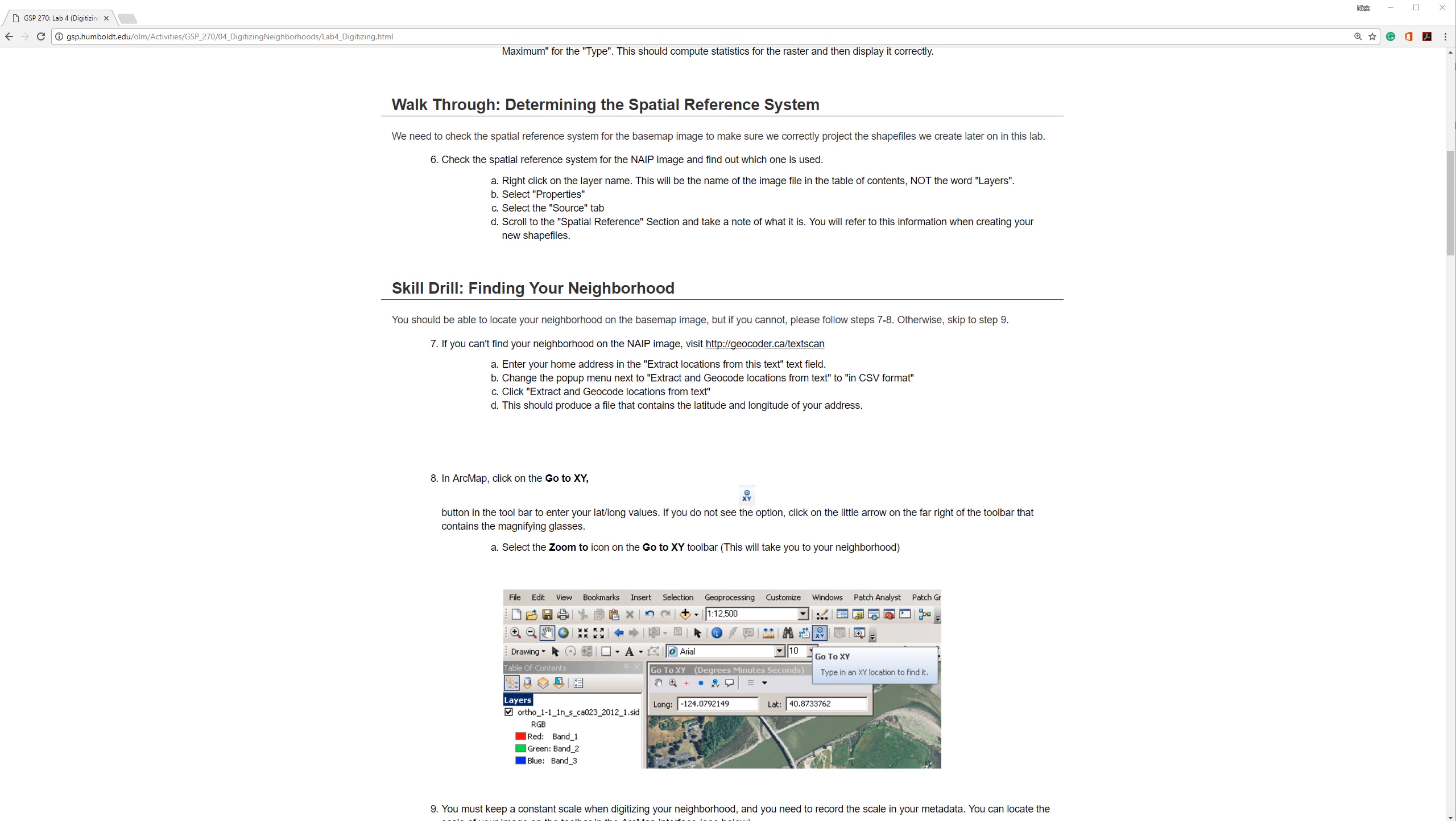In the previous video, I went over how to set up a standard folder structure and load the data into ArcMap. In this video, I will demo how to create new shapefiles.